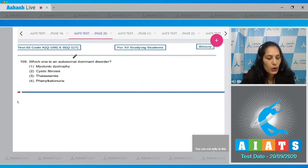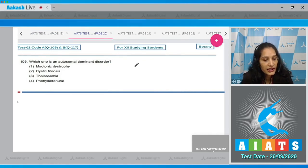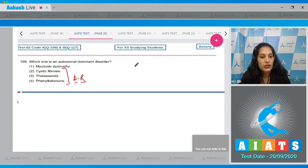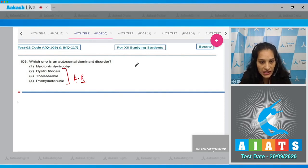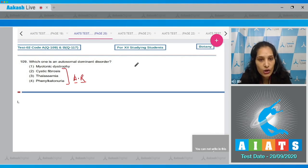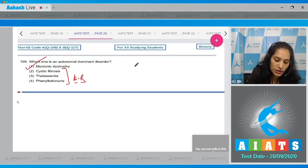Question number 109: Which one is an autosomal dominant disorder? Cystic fibrosis, thalassemia, and phenylketonuria are all autosomal recessive disorders — the gene is on an autosome and expresses only in the recessive homozygous condition. Myotonic dystrophy is an autosomal dominant disorder; the disorder is seen even if a single copy of the gene is affected. So the correct option is option number one.